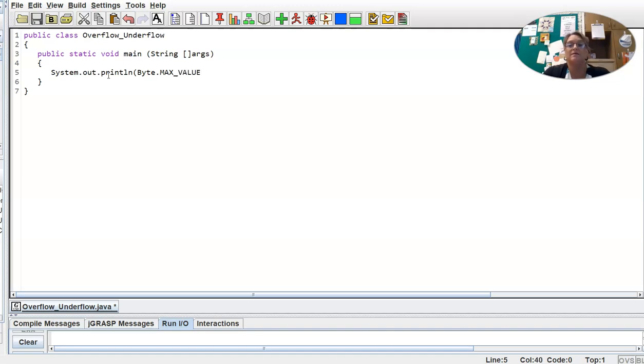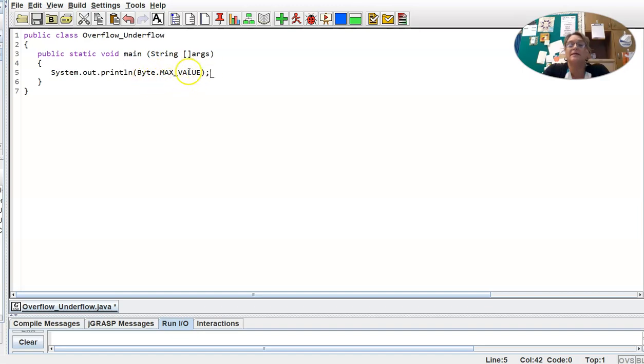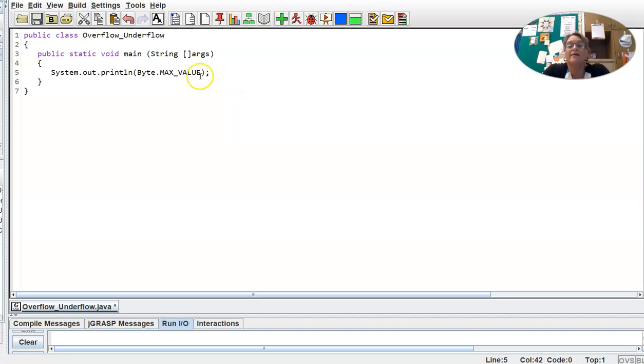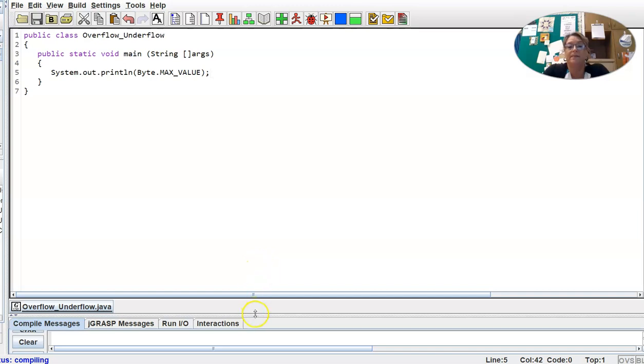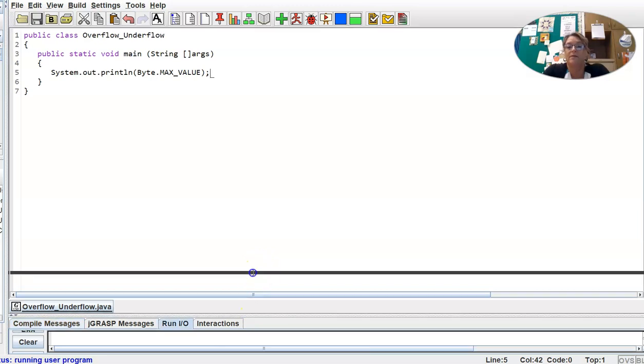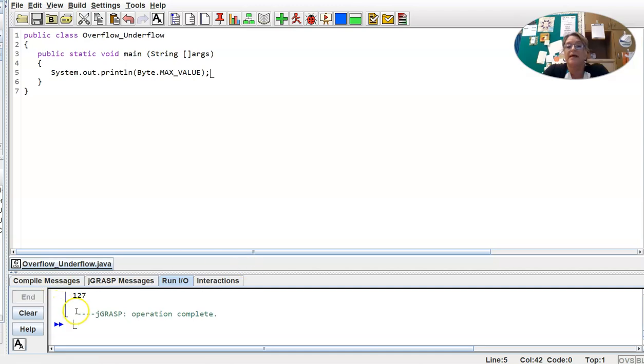And if you recall, all caps was something that we would use for final variables. So what we're accessing here is a final variable from the Byte class, and so we're using the dot operator on the Byte class, and then that final variable's name. Okay, so let's go ahead and compile and run. And we can see that the maximum value for a byte is 127.